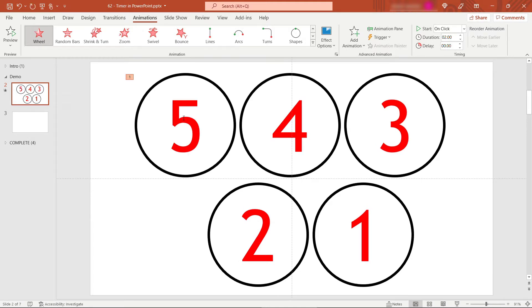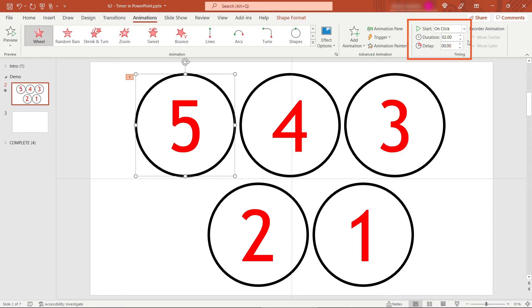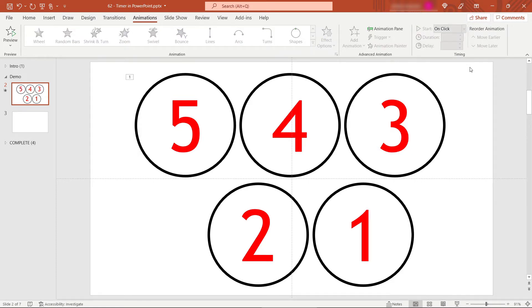So going around in a wheel there as it disappears. That looks good. Now if you select this over here under timing, we want to start this first one on click. But let's say it just takes one second to complete that animation and there'll be no delay on this one.